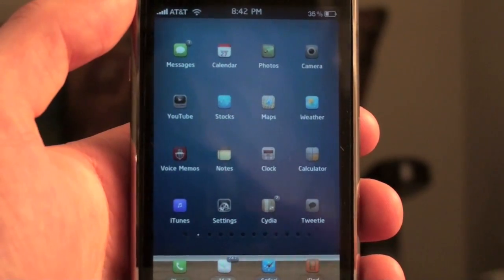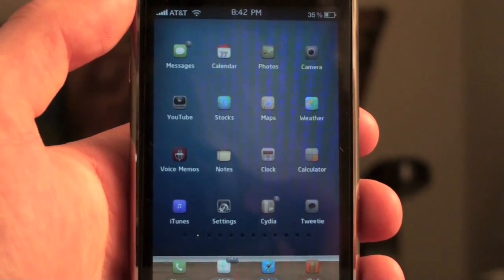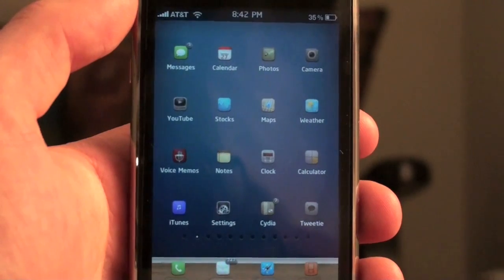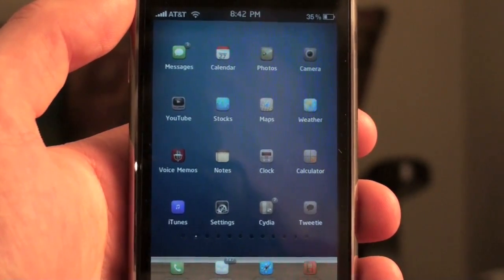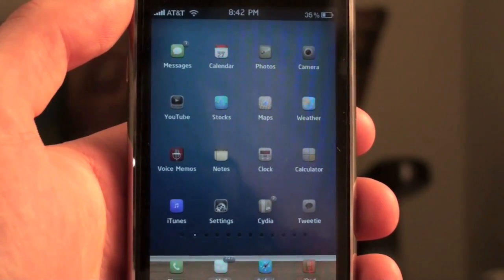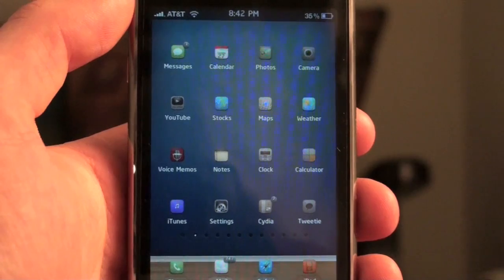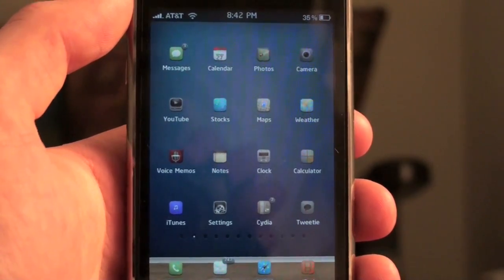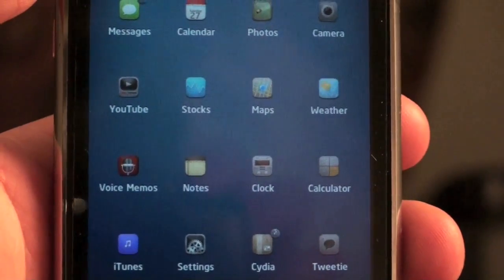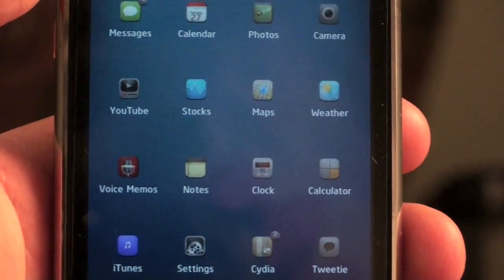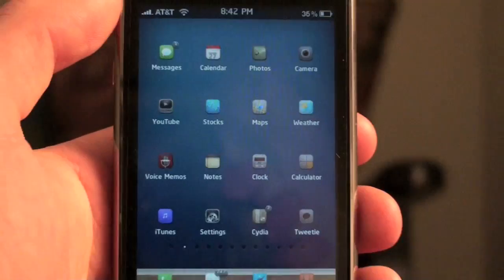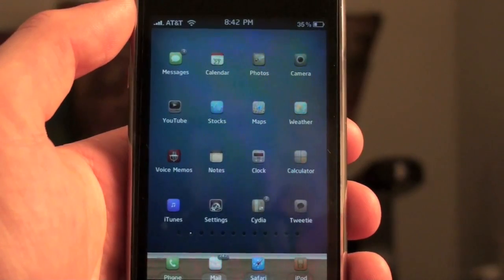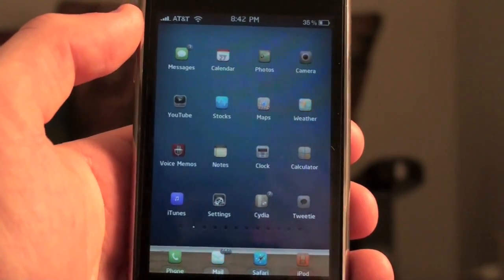Hey guys, it's Alex Osh 1234 here from iPhoneExpert.com. In this video I'm going to show you a really awesome mod called Shrink, which allows you to control your icon size on your iPhone or iPod Touch. As you can see, my icons are really small and I really like it like that. I'm going to show you how to get it for free — normally they charge money for this, but my tutorial will show you how to get it for free.